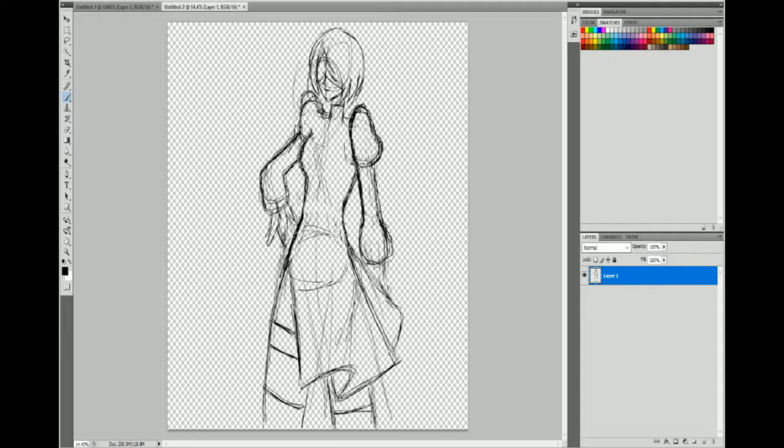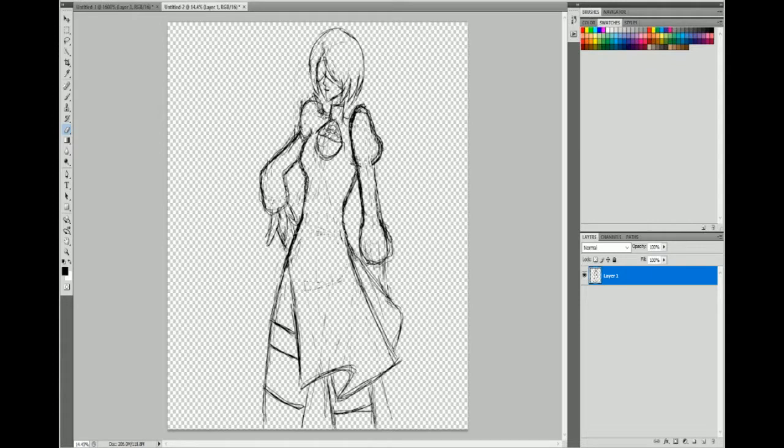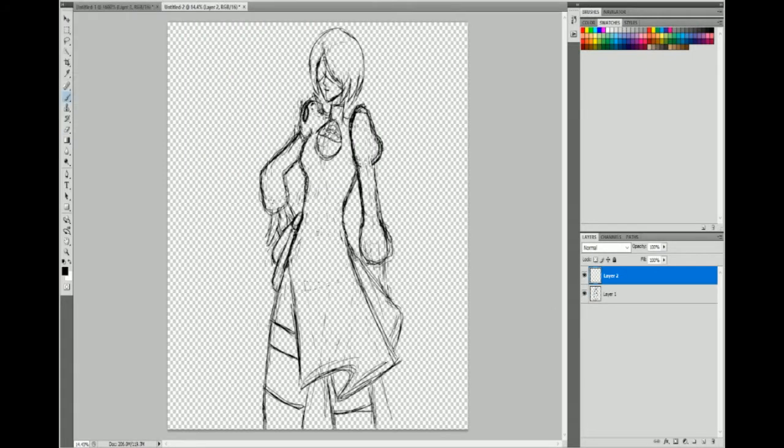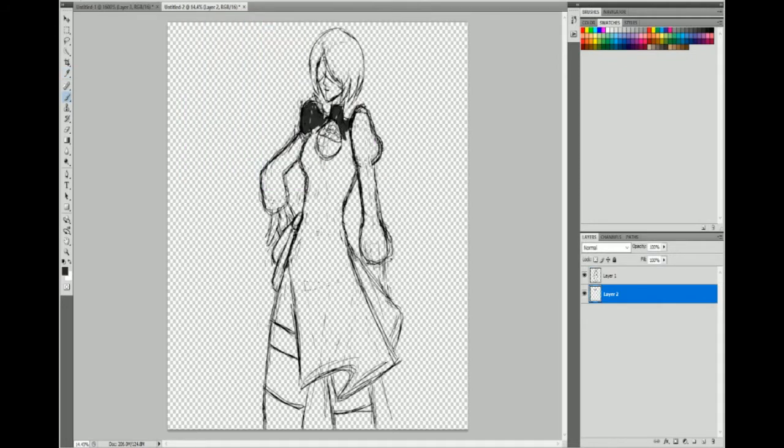I never played the first Nier, I watched the Super Best Friends play it. It looked interesting, it didn't really look like something that would be fun until it got the Platinum touch-ups.